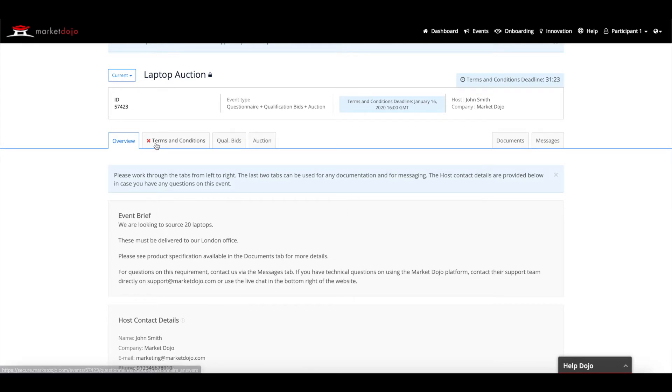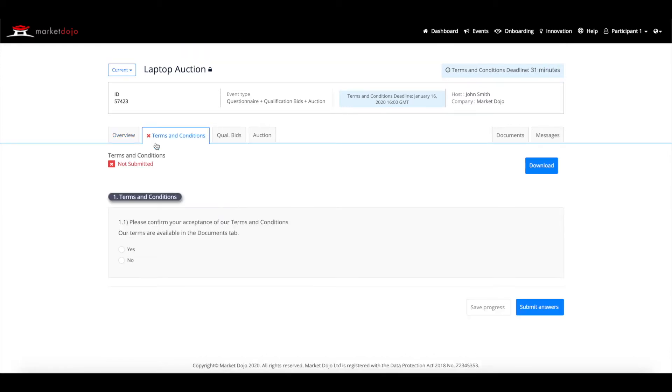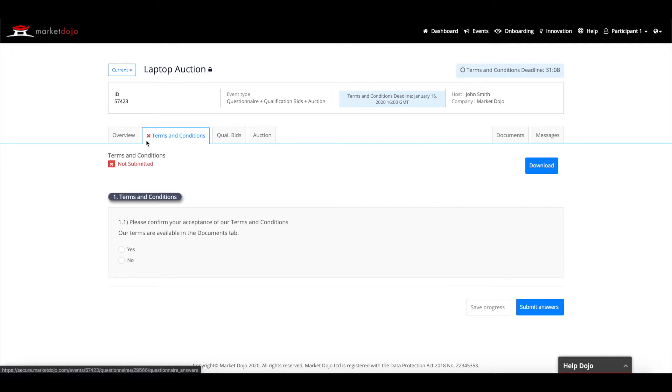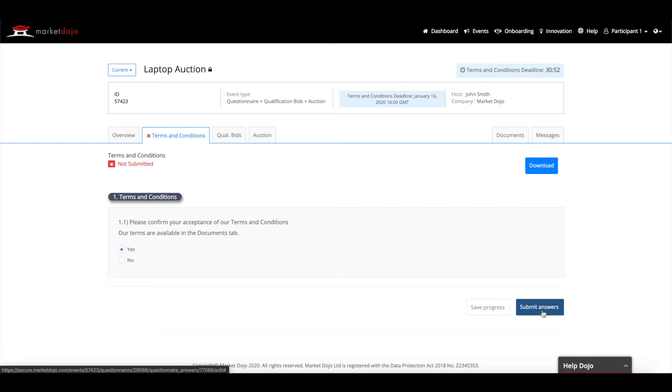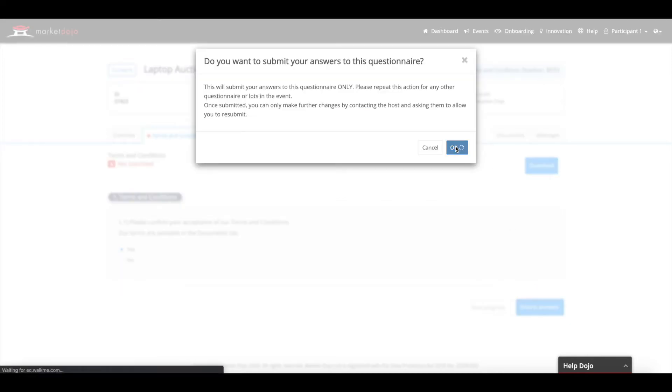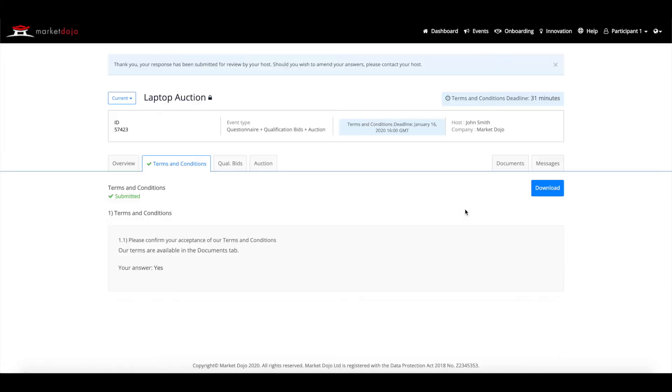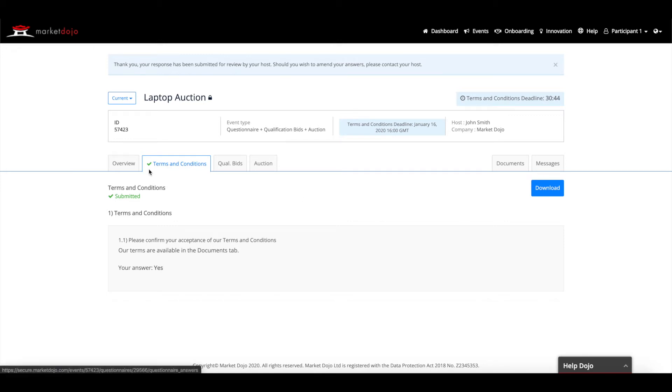If your sourcing event includes questions from the host, they will appear first after the overview tab. All questionnaires that need to be completed will have a small red cross next to them. Please ensure that you have answered all the questions within the questionnaire before continuing, as this may affect the outcome of any auction. Once you've completed your questionnaire, please click submit. You will know your questionnaire has been submitted successfully as a green tick will now show next to the questionnaire's name.